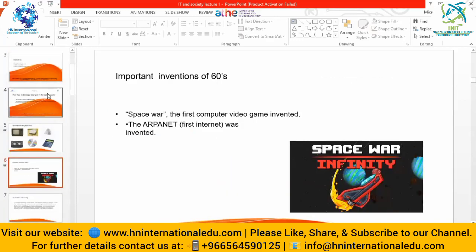Important inventions of the 60s: there was the space race, the first computer video game was invented, and ARPANET - the first internet - was invented. Without internet we couldn't have come this far, because we had to start from somewhere. ARPANET was the first internet, invented in the 60s.